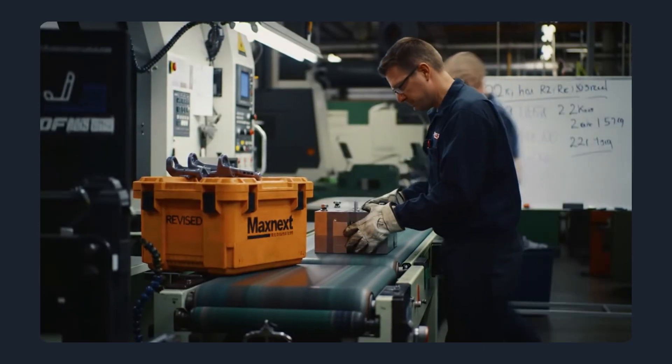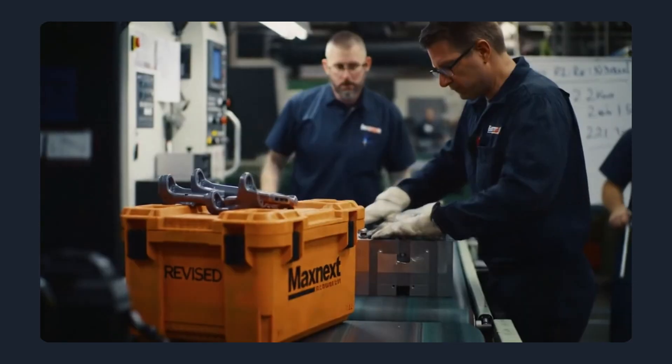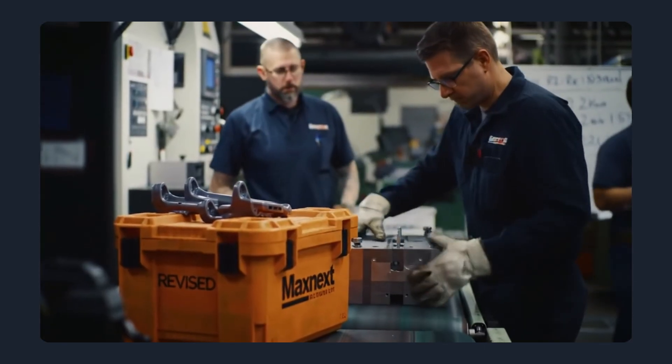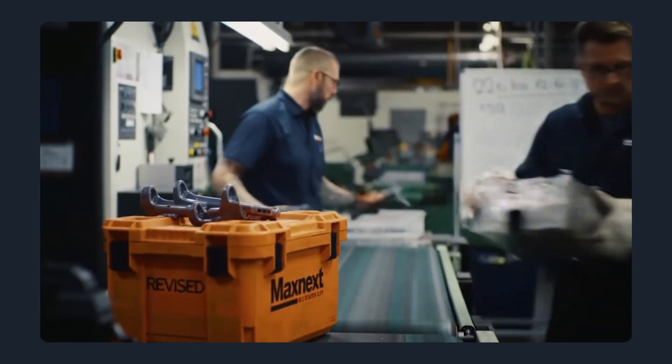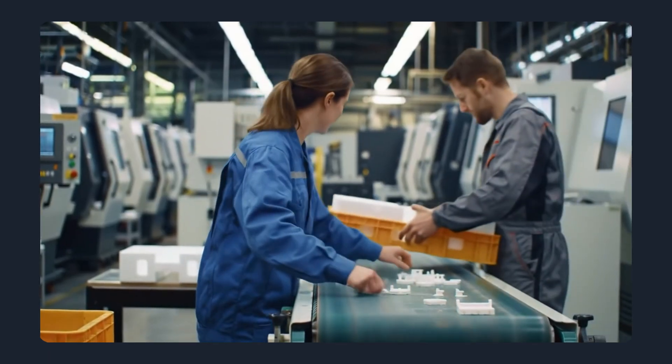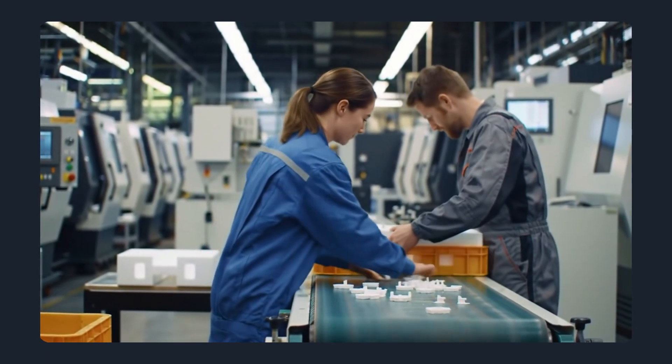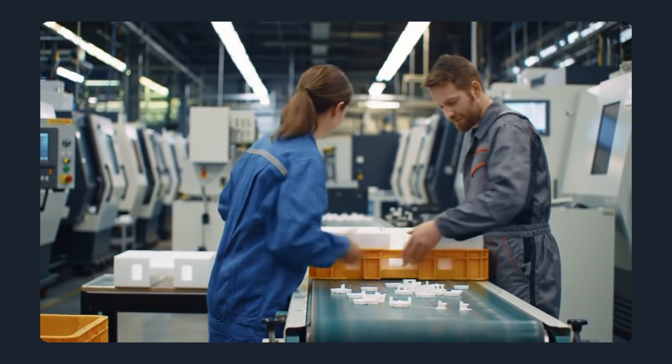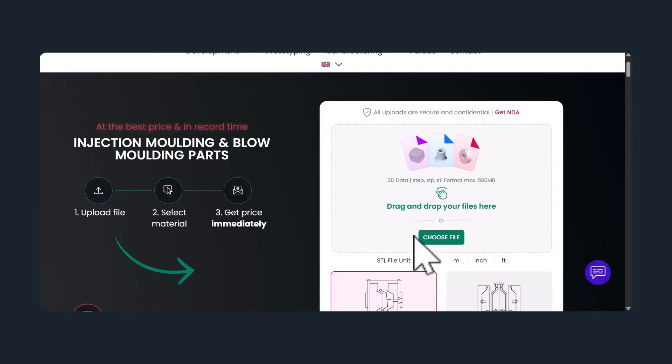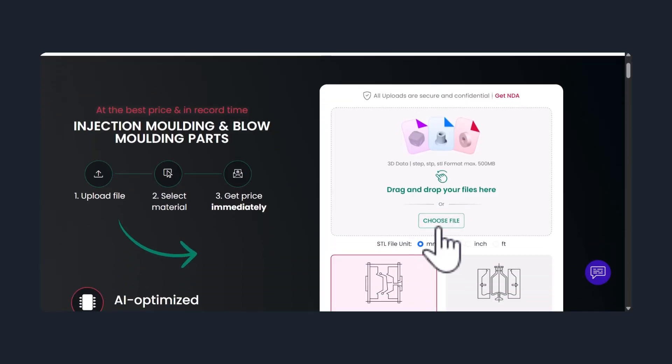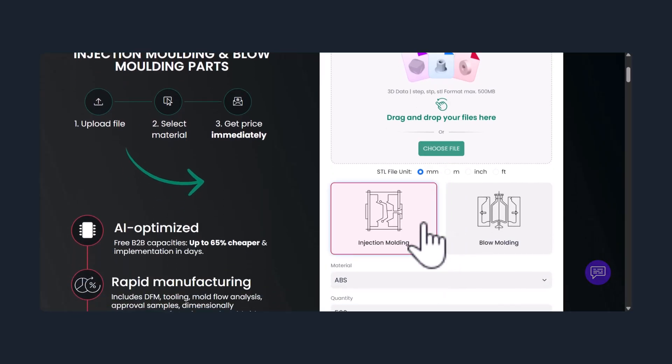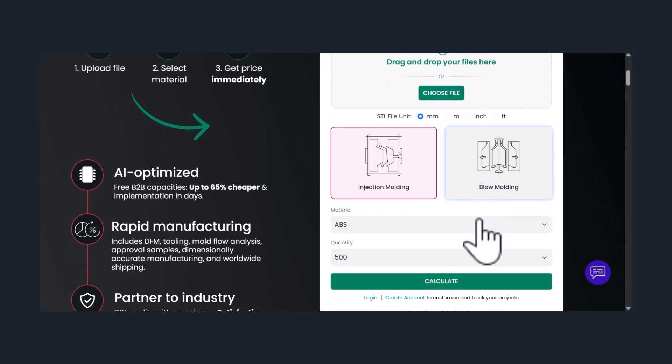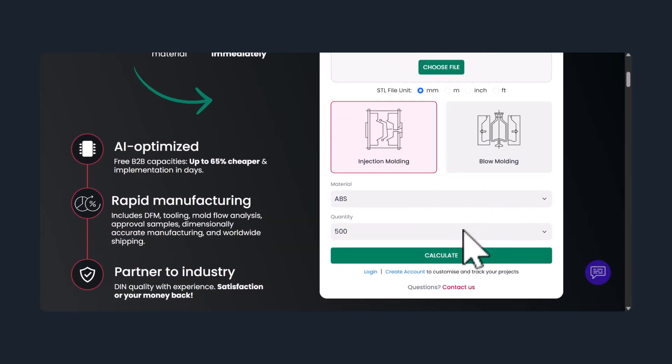That's where Maxnext changes the game. Today, let's look at the top five advantages of using Maxnext.io, an automated platform designed to simplify the entire process from CAD upload to full-scale production.